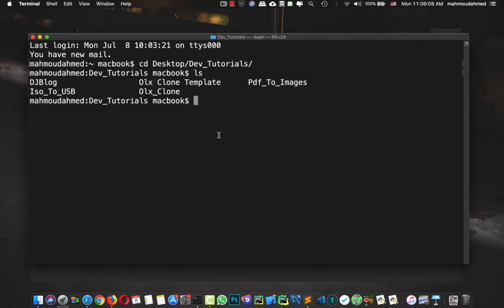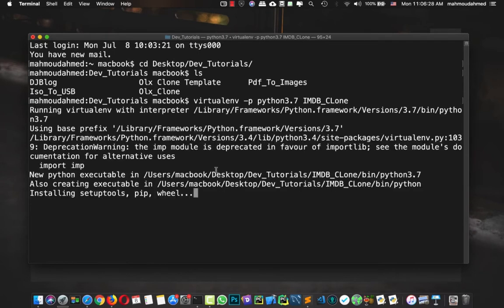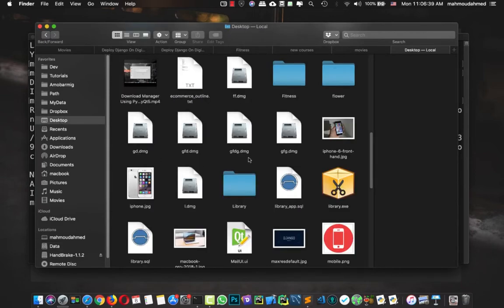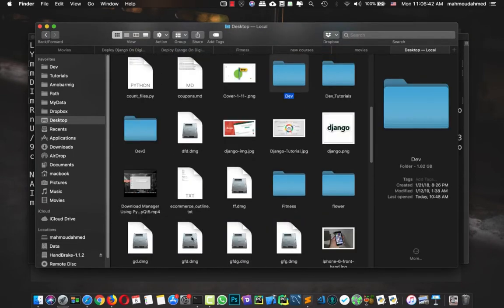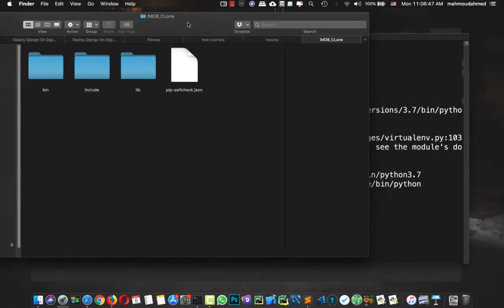I'm going to create a new virtual environment here. I'll say 'virtualenv -p' which specifies the Python version, so I'll say Python 3.7, and we're going to call this 'imdb_clone'. So now we will have a Python 3.7 virtual environment called 'imdb_clone'. Let's open our project on the desktop under 'dev tutorials' — we have 'imdb_clone' and this is our virtual environment.